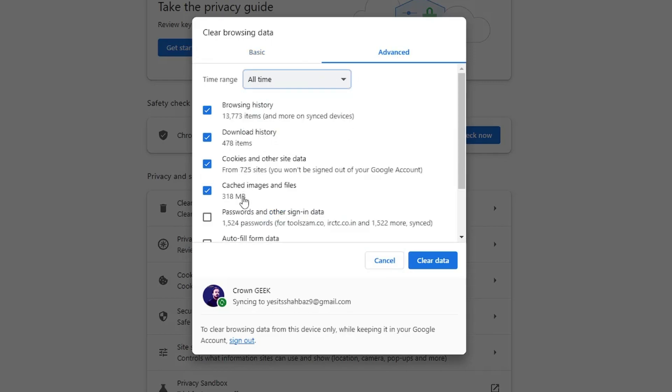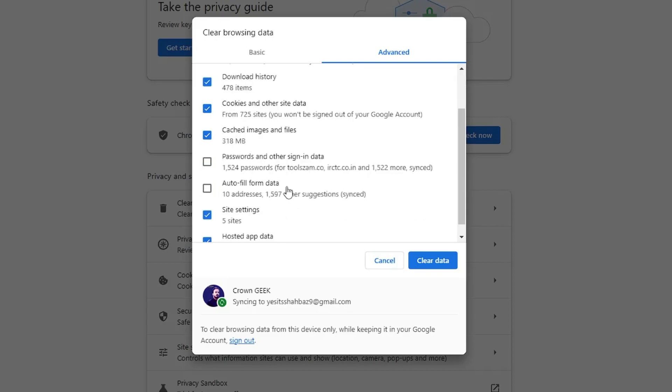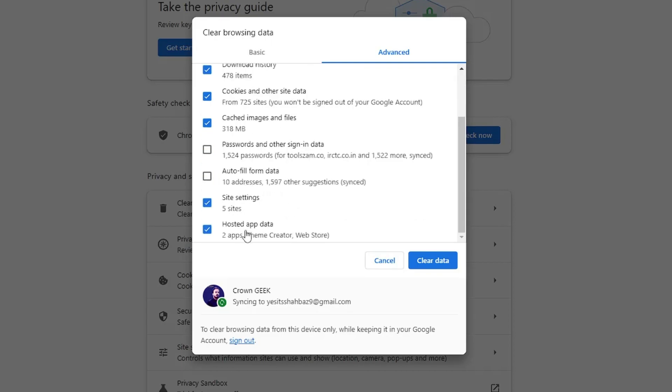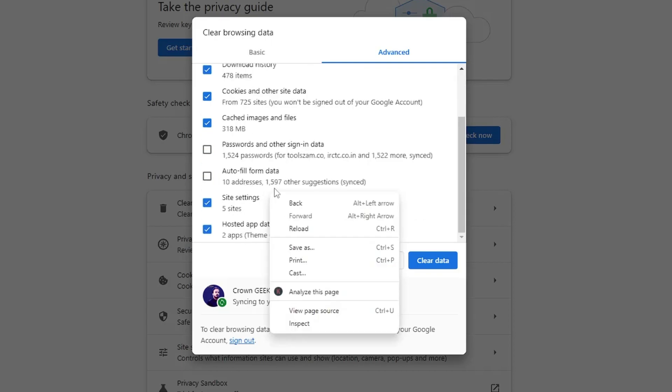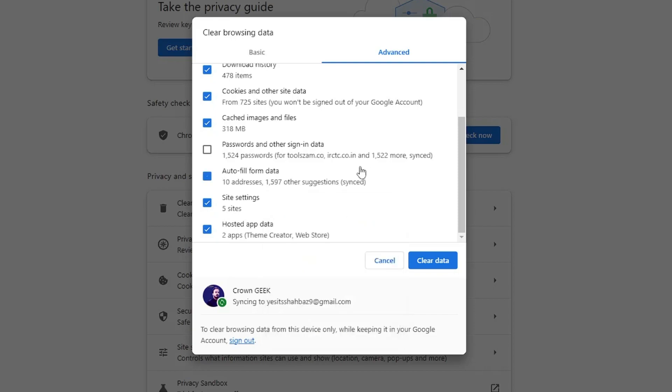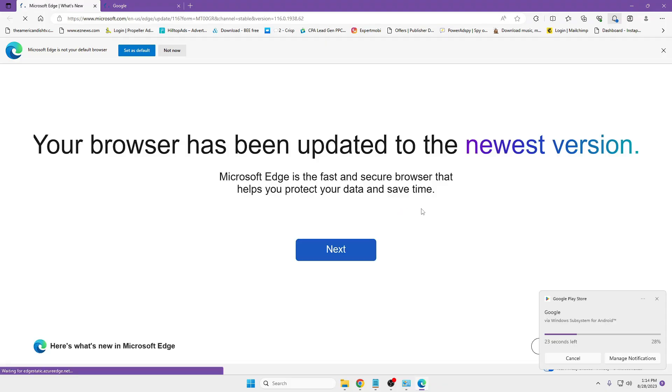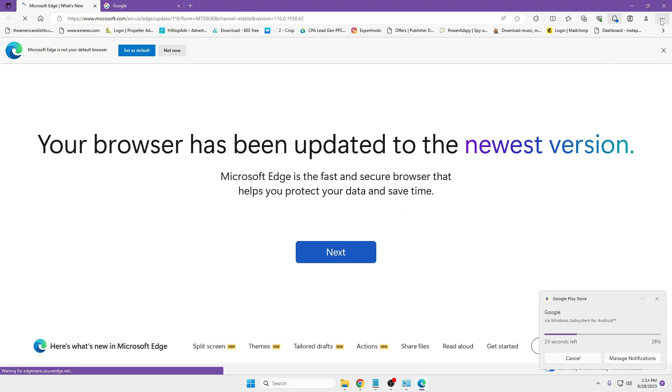Now if you want to clear everything like download history, browsing history, cookies and other site data, cached images and files, site settings - it's recommended that you should go ahead and delete all of them. Only uncheck Autofill Form Data and Passwords. The rest you can check everything, then click on Clear Data. Similarly for Edge, you can click on...